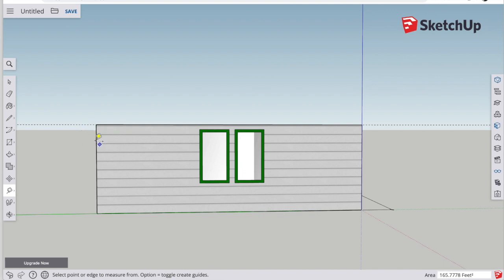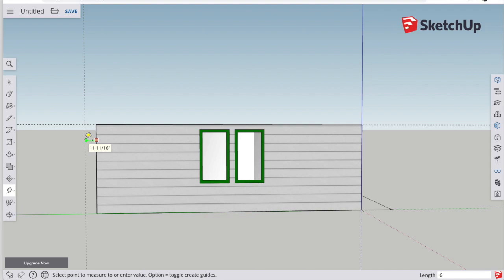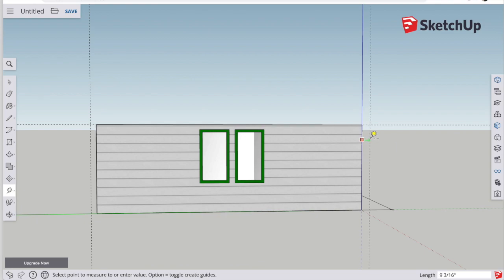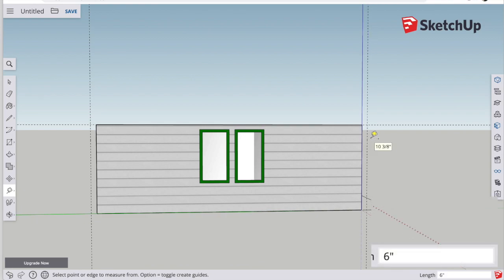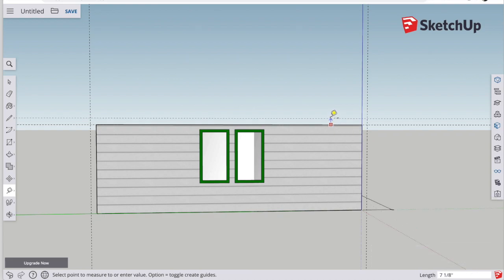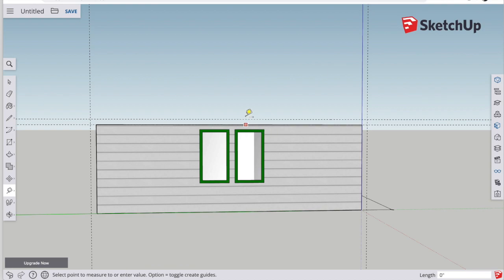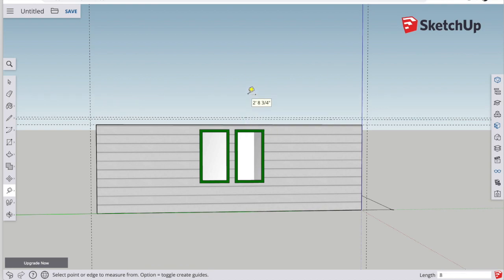Remember when making guidelines, click on the edge, let go, move in the direction you want the guideline, type the distance that you want. So in the case of my eaves, I type in six and then double quotes and hit enter for six inches. The distance from the first floor to the top of the roof line is eight feet. So I'm going to put a guideline up eight feet from the first floor.